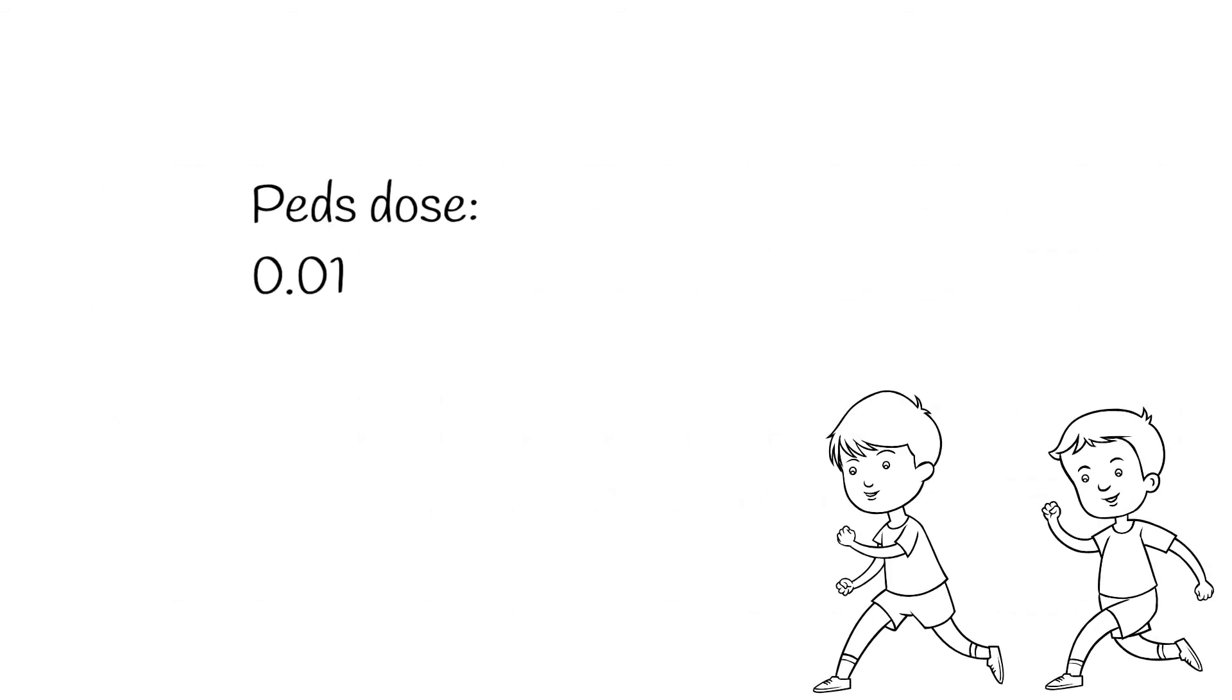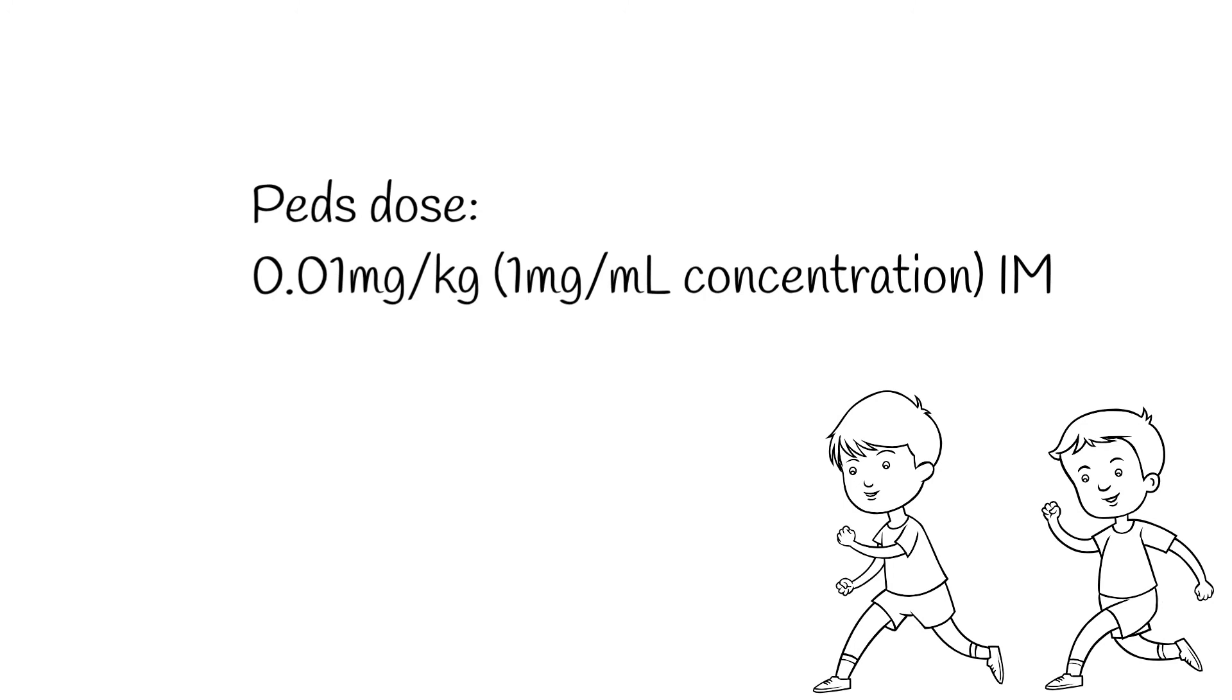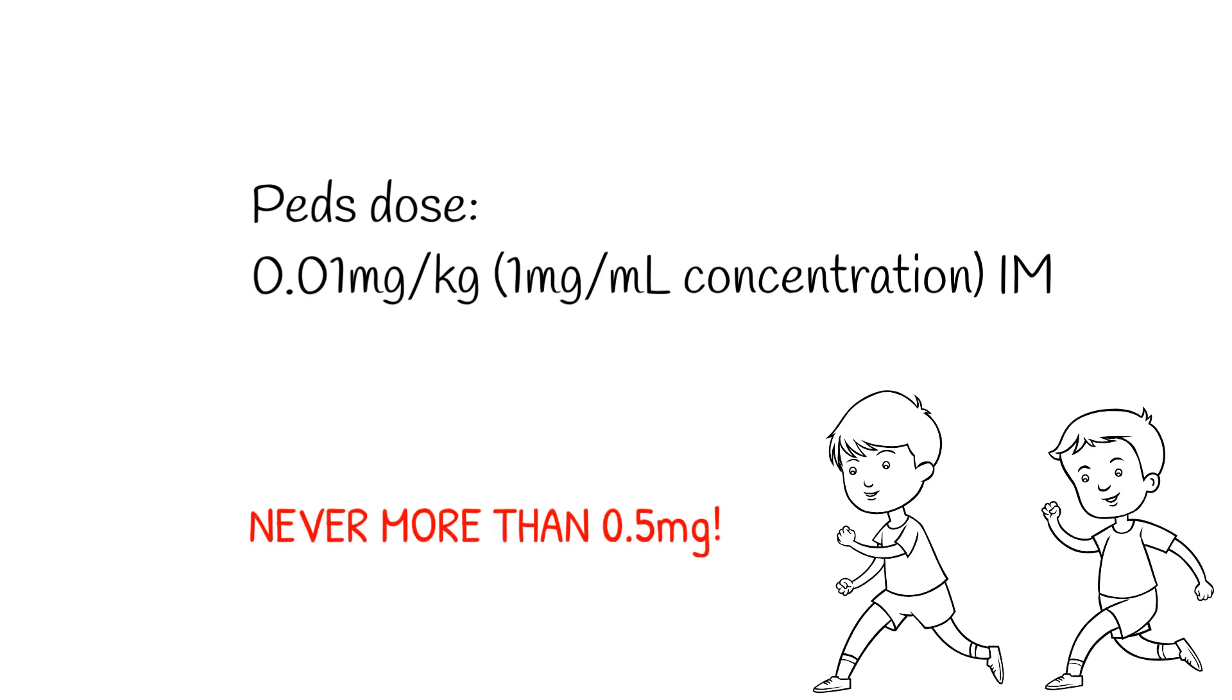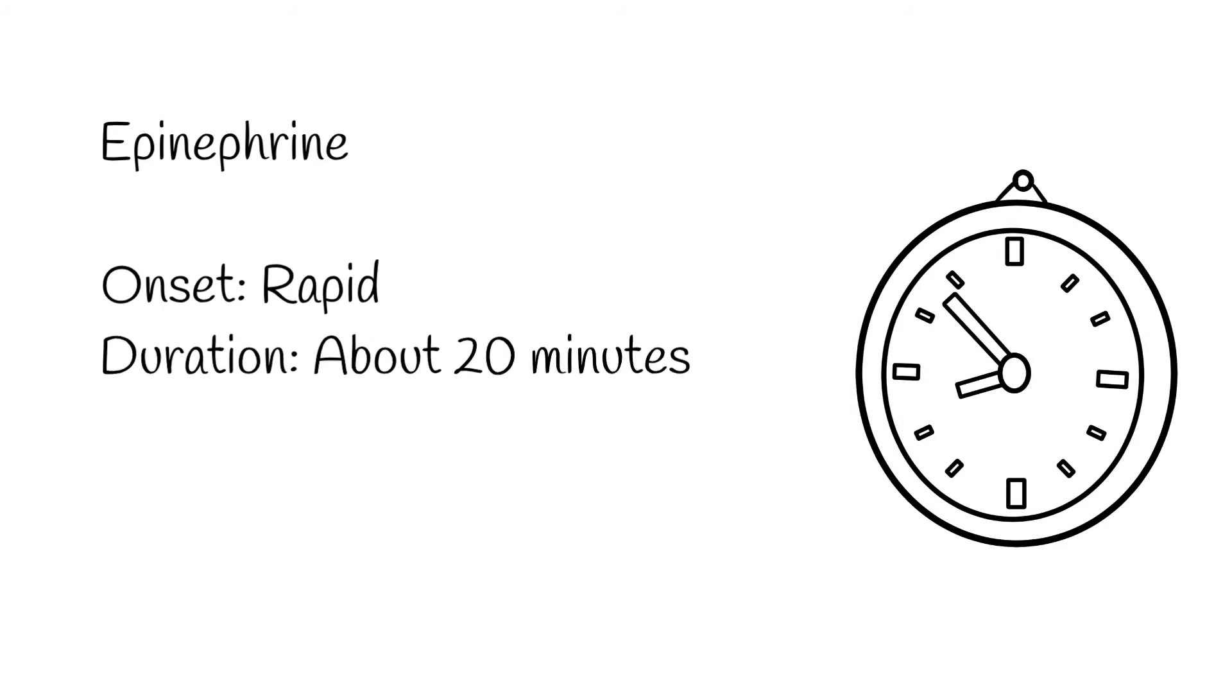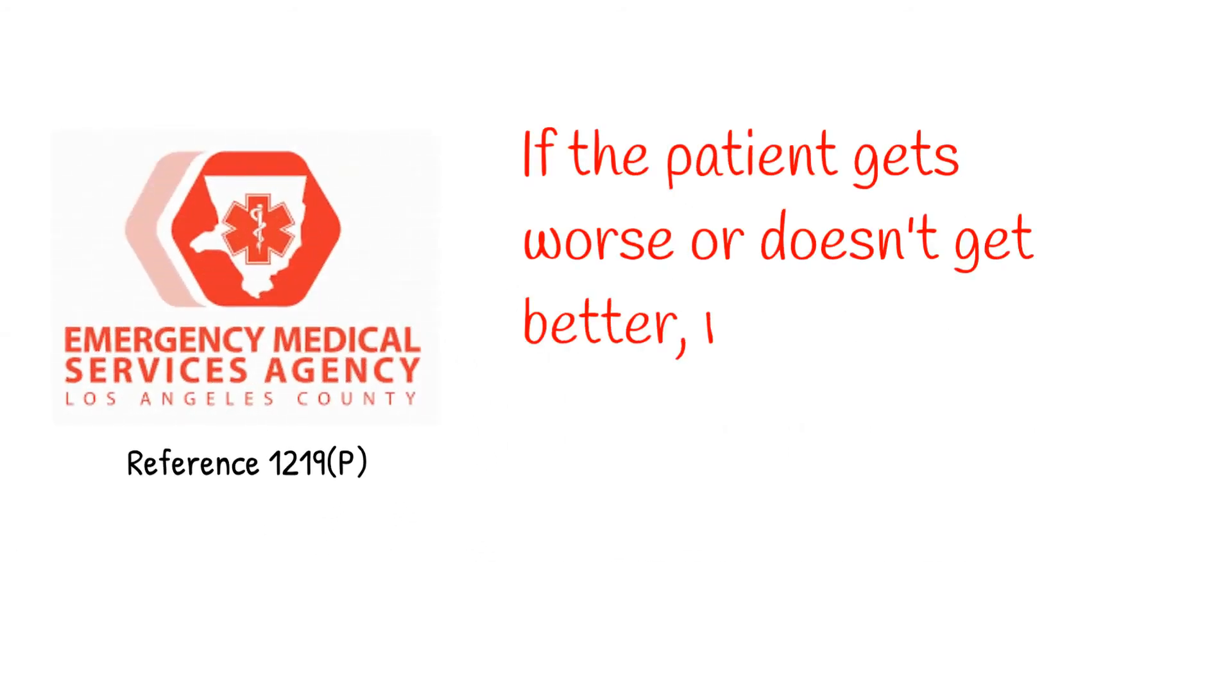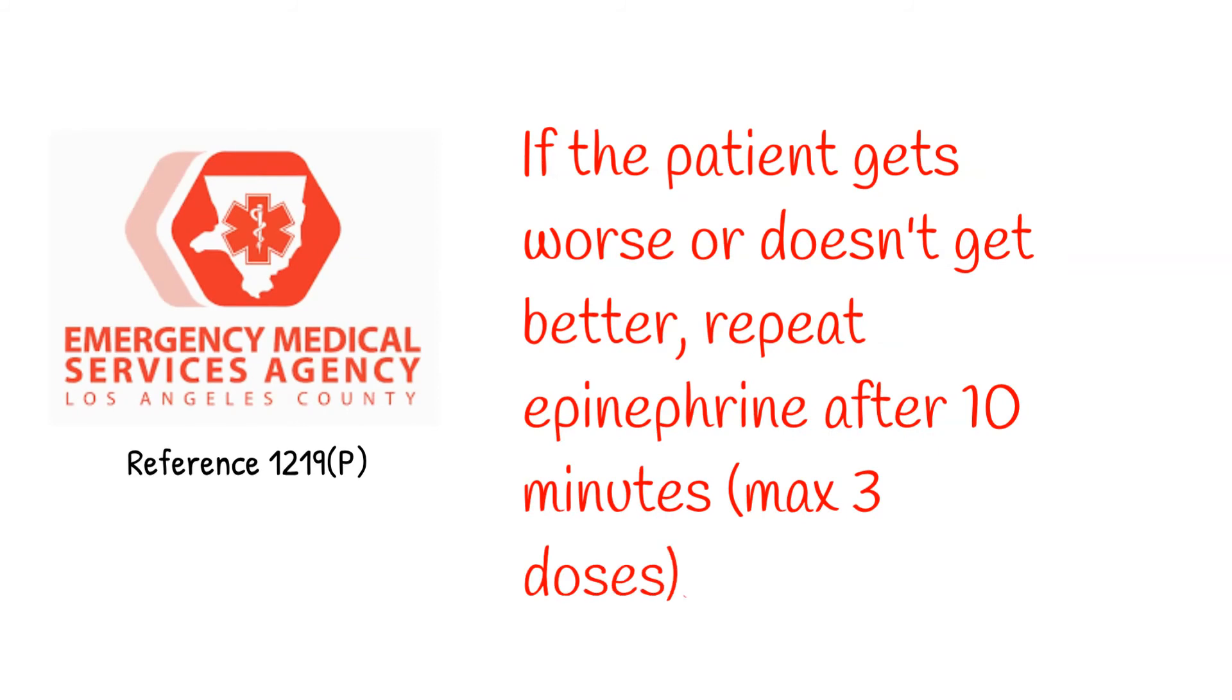For children, the standard dose is 0.01 milligrams per kilogram, also in the lateral thigh, never exceeding the adult dose. Epinephrine only lasts about 20 minutes. This means you need to reassess your patient frequently and be prepared to administer a second dose of epinephrine if the patient doesn't improve or gets worse. Local protocols vary, but epi is usually redosed after about 5 to 10 minutes if needed. Epi's short duration also means that it's not a cure for anaphylaxis, but a way of buying time.